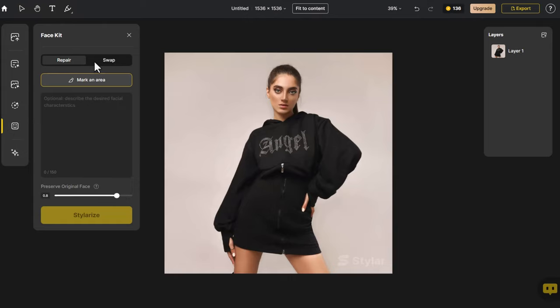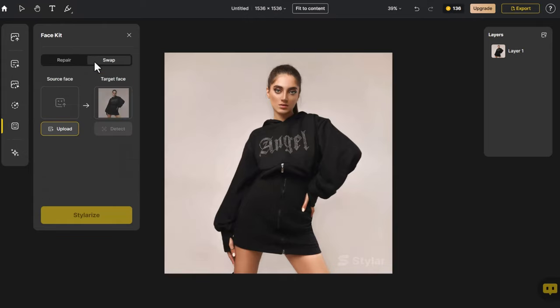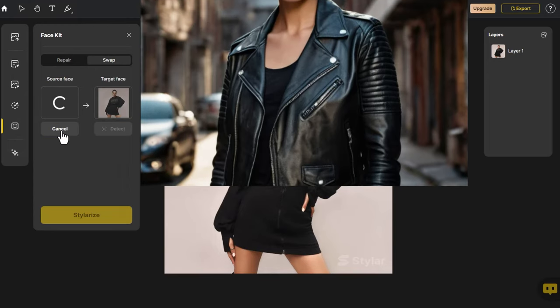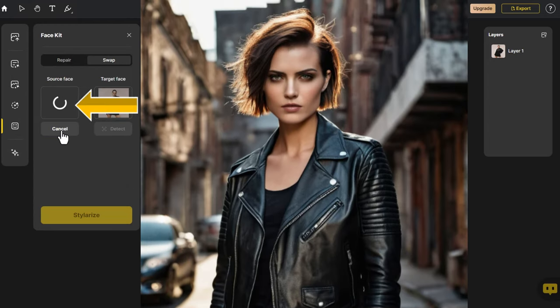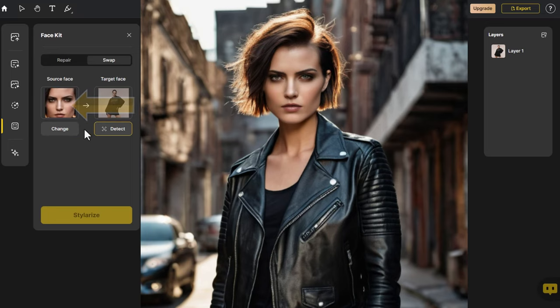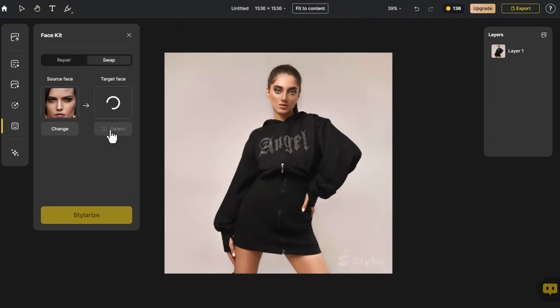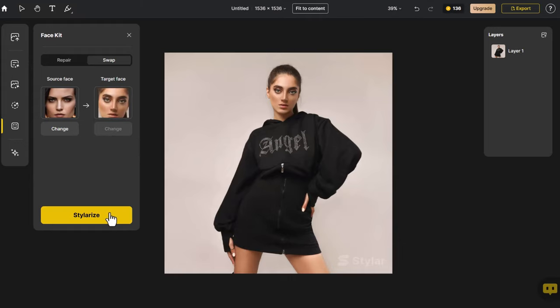Select Swap, and in this interface, there will be source face and target face sections. Click Upload to add a cool biker woman. After adding, click Detect to identify the faces on the canvas. Click Stylerize.